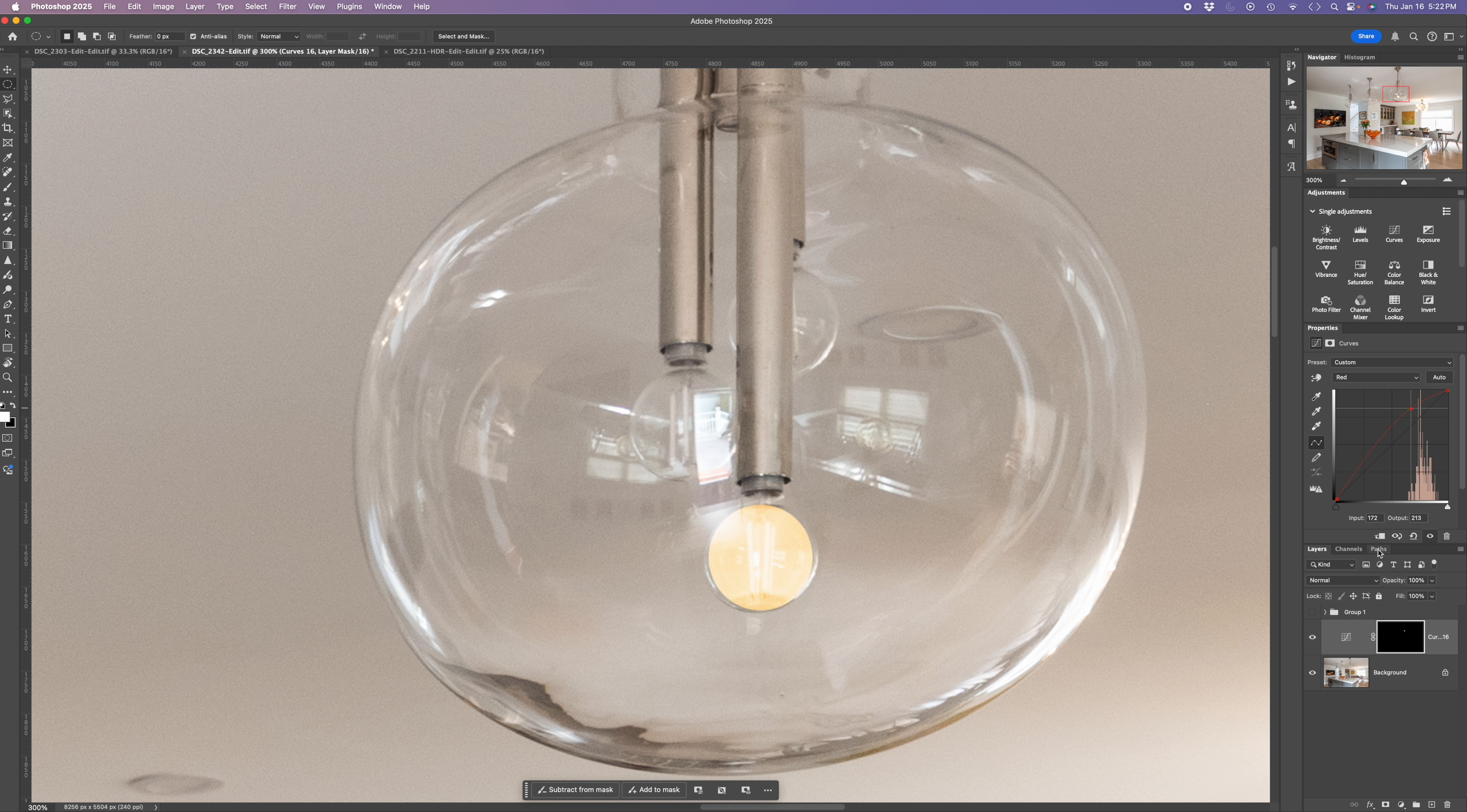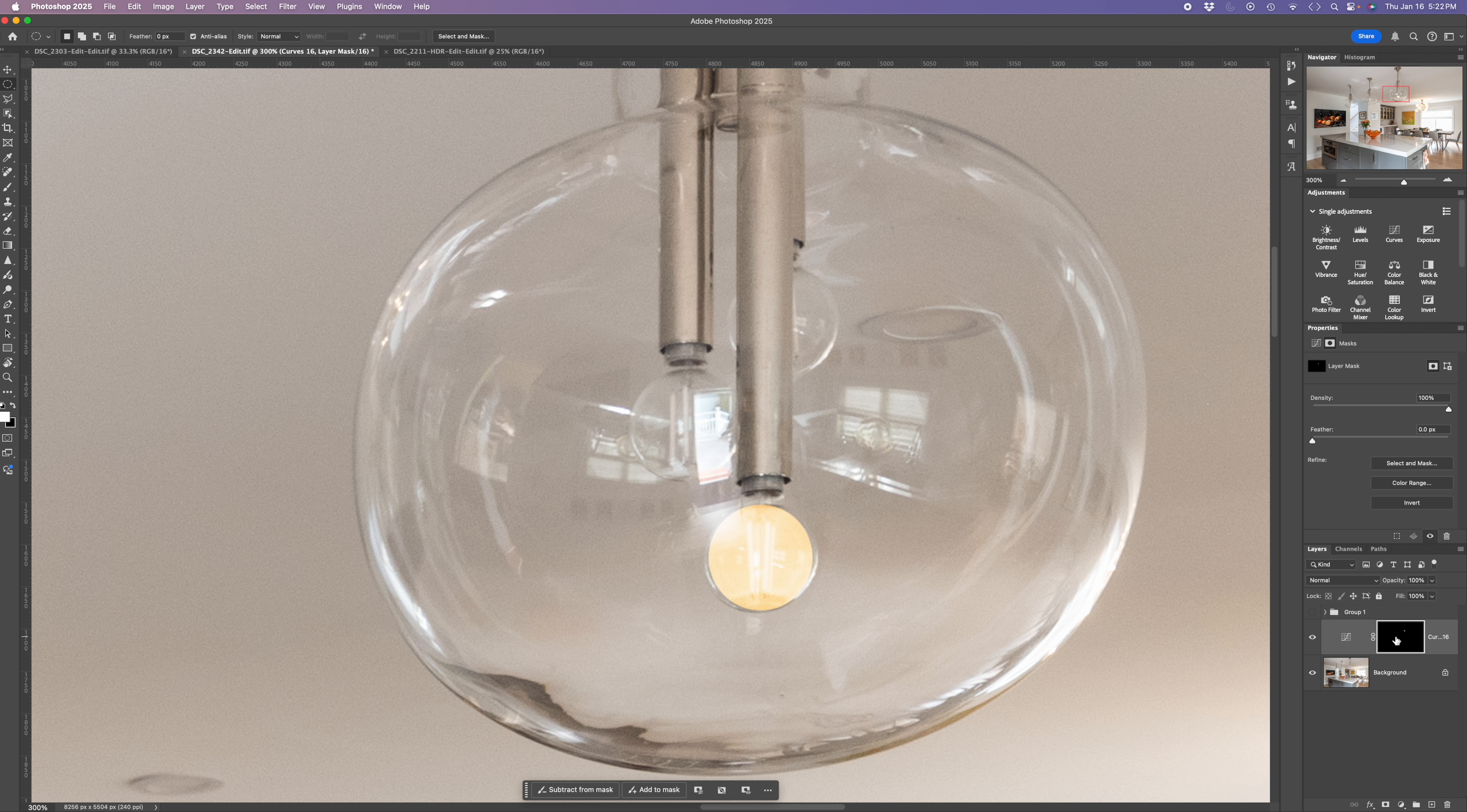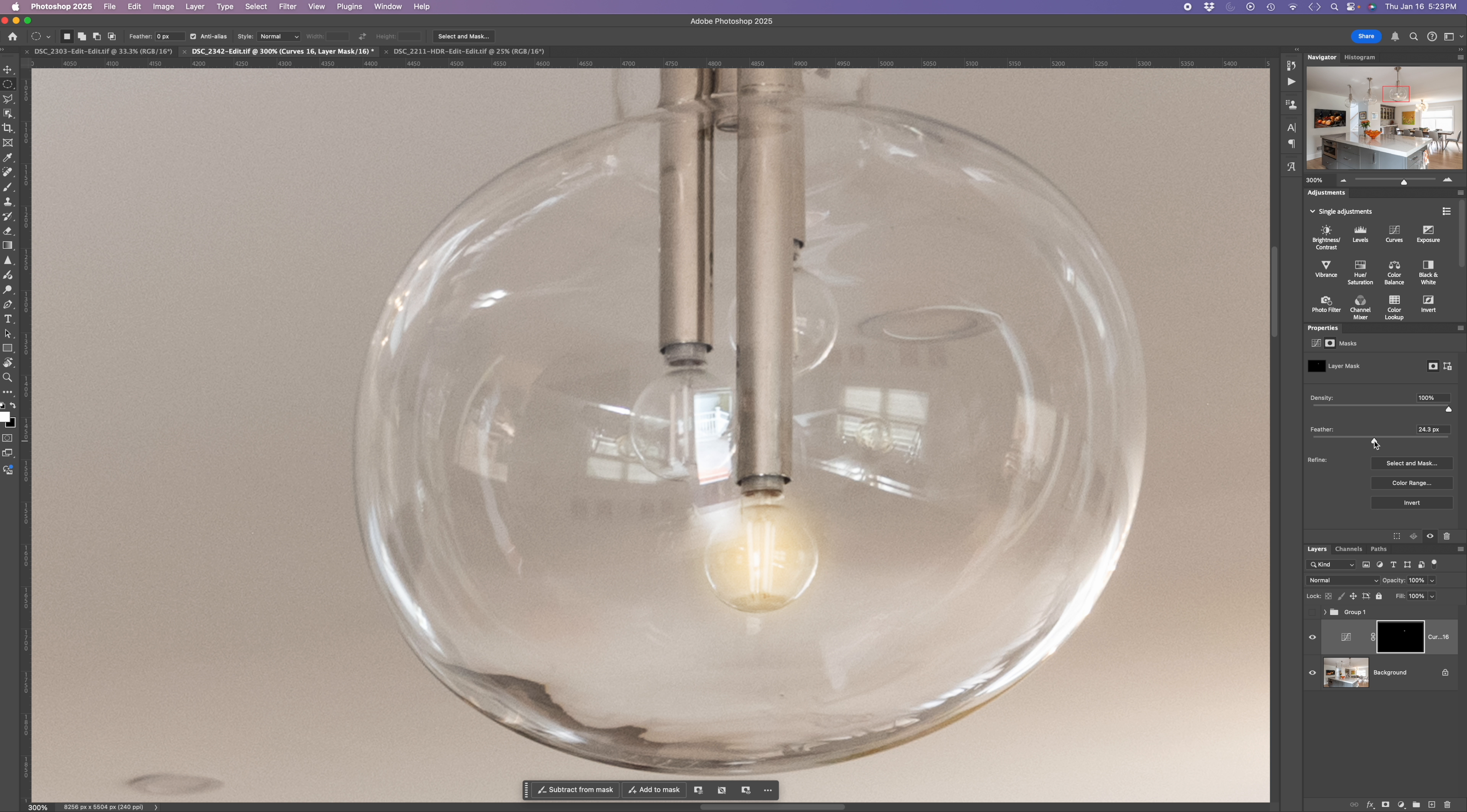Next thing you need to do though, is you need to feather that, because it's way too defined. So click on the mask, and you pull the feather over from the left. And you start to get what looks like a somewhat more realistic illumination of this bulb. So here's the before, here's the after.